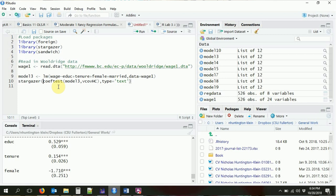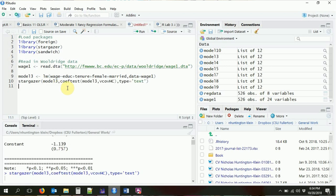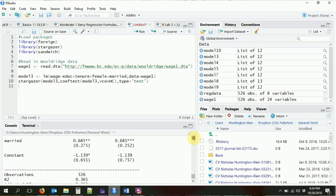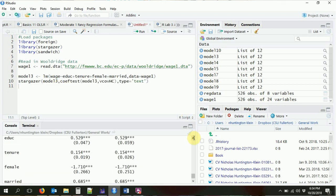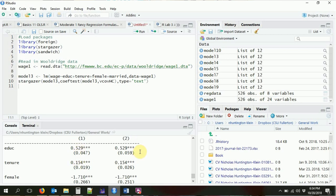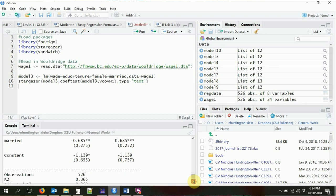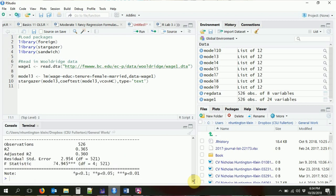We can run this through stargazer and put it next to the original model so we can look at both at once. We now have a two-column table: on the left is model three by itself regularly, and on the right is the same model but with heteroskedasticity-robust standard errors. You can see that all the coefficients are exactly the same, but the standard errors have changed a little bit — 0.047 on the left, 0.059 on the right, and similarly down the line.